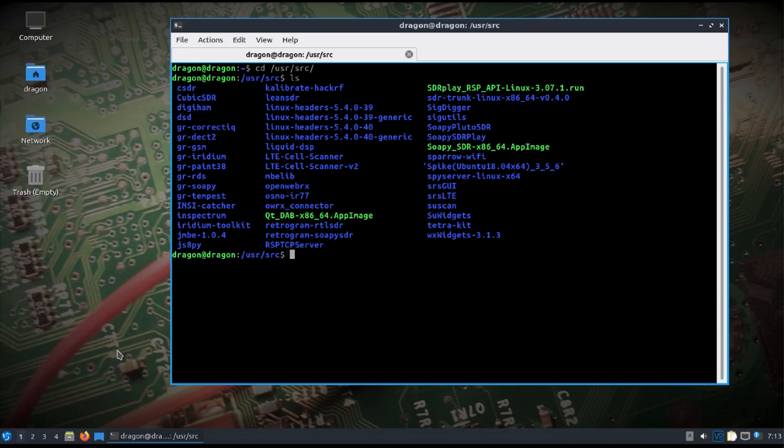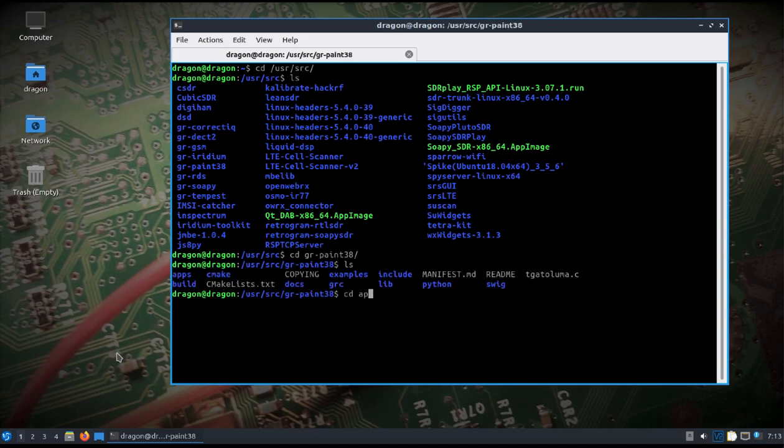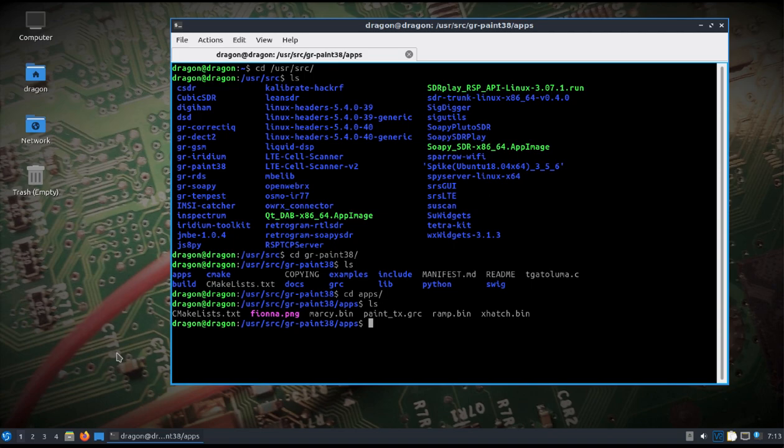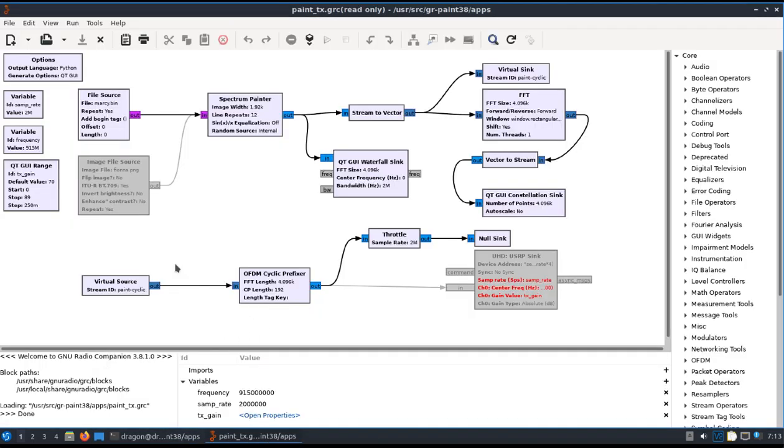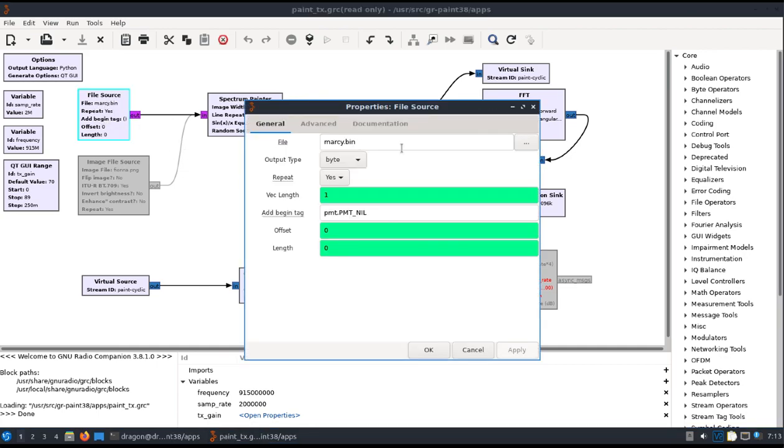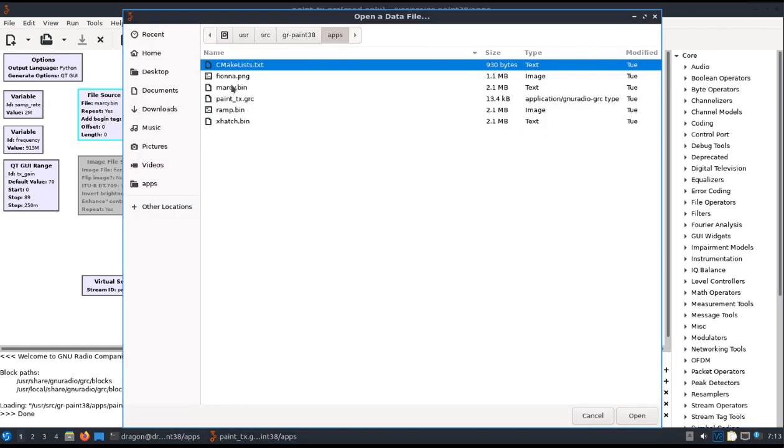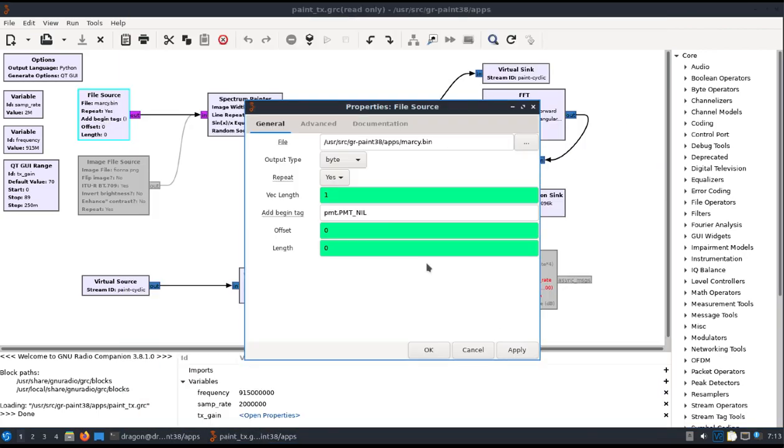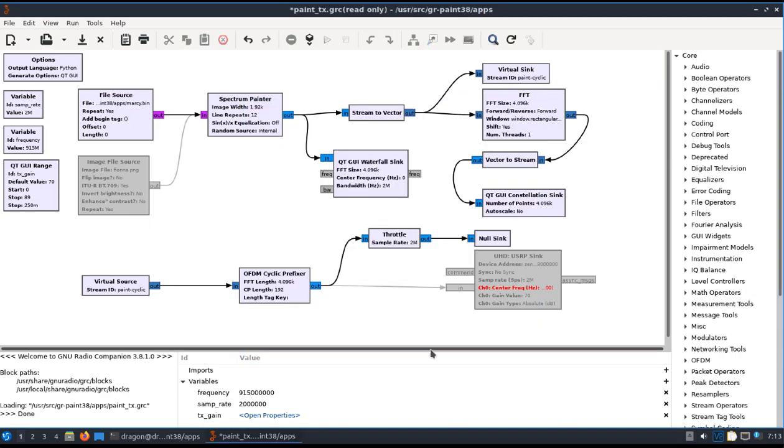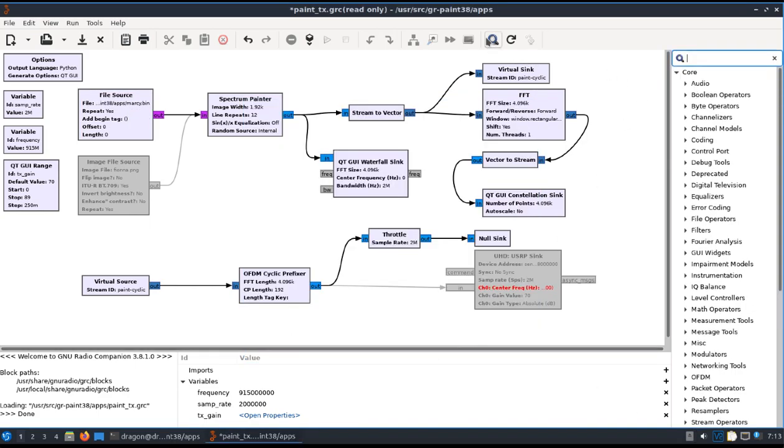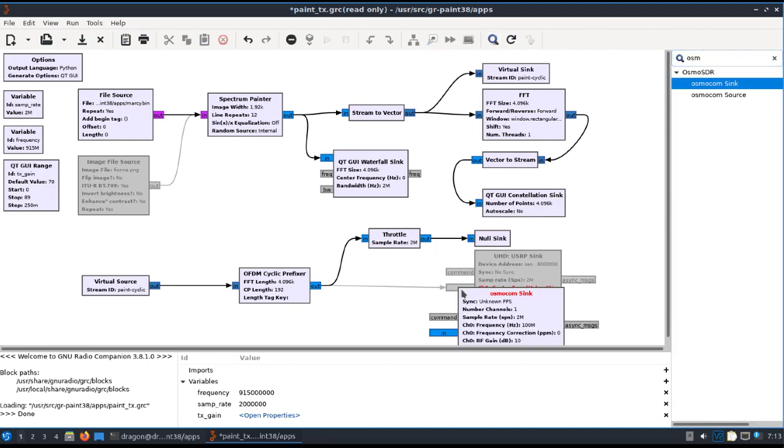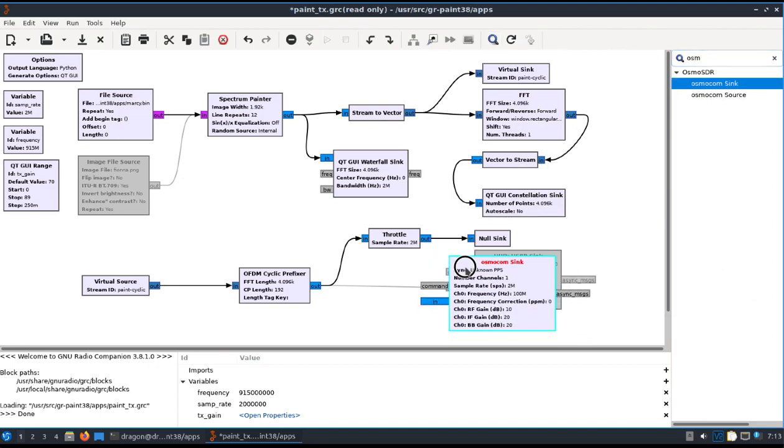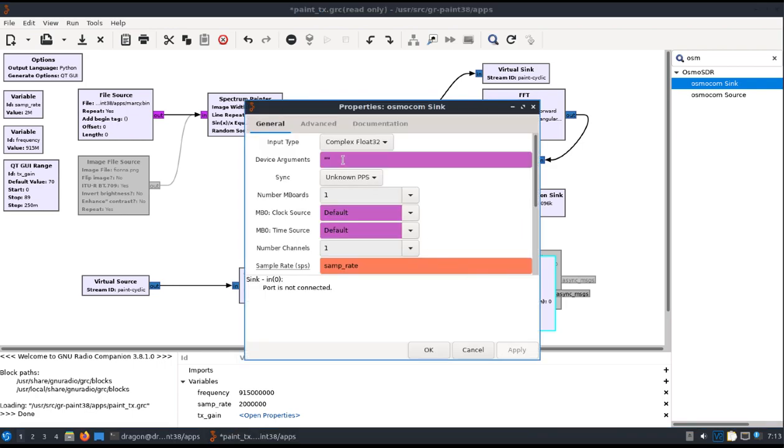So let's just take a look at an example. GR Paint is something that I've added. Let's just take a look at this. I'll open up one of the examples. And let's make a change here. We'll drag over an Osmocom sync and I'll use the HackRF. Be good about putting in your device arguments because there are so many drivers here, so it's best to make sure the device arguments are filled out.